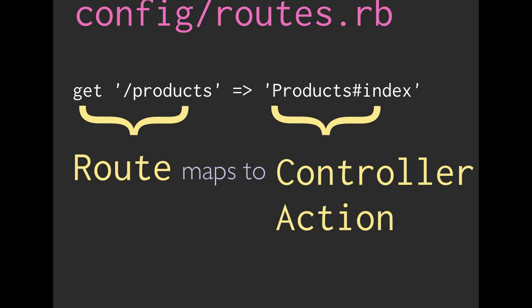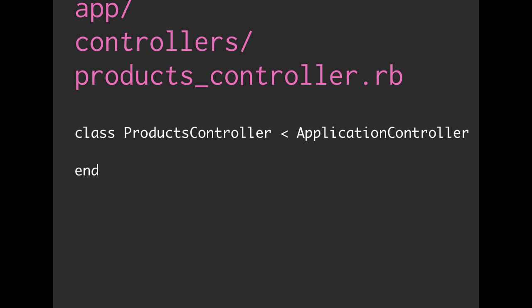So last week we talked about our config routes, and we showed how the route on the left maps to a controller and action. And then in our exercise, we went on to see that if you open up that products controller,